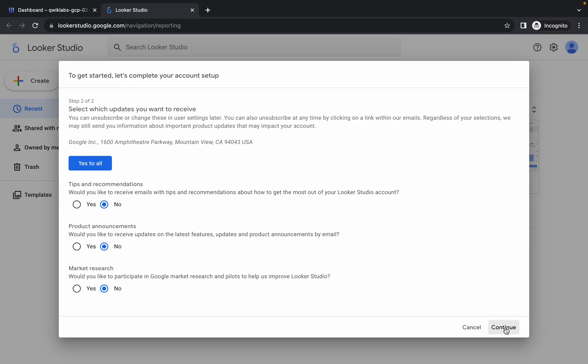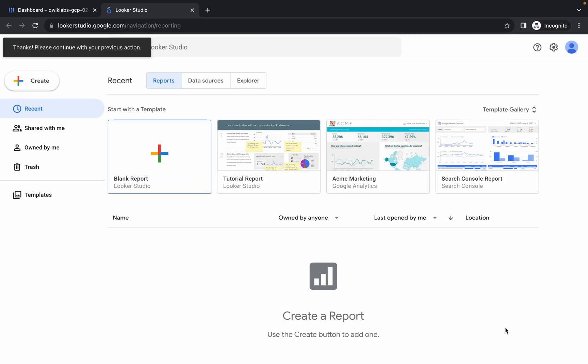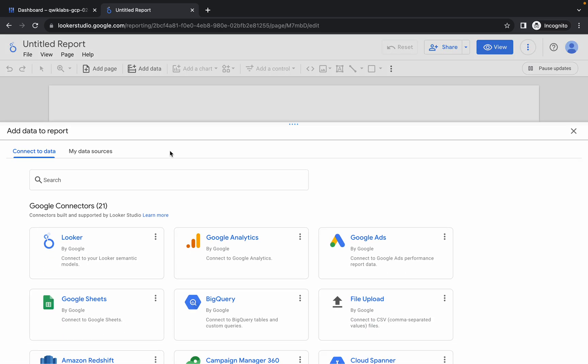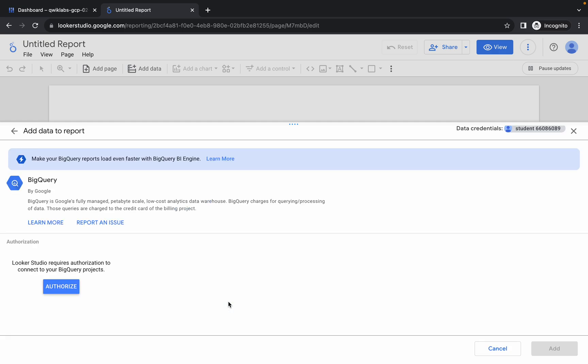Wait, then choose 'No' to all options and click Continue again. Wait once more, then click on the blank report again and choose BigQuery.